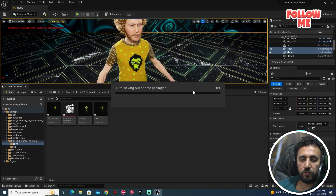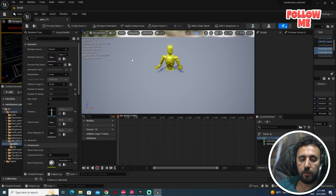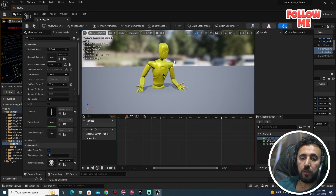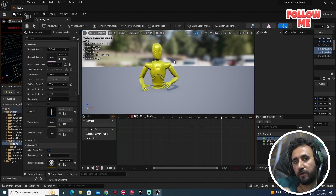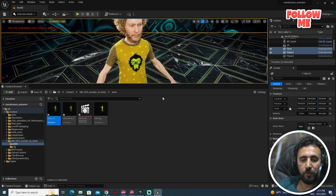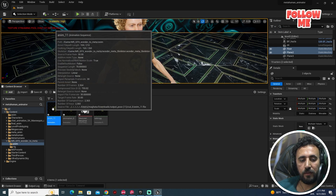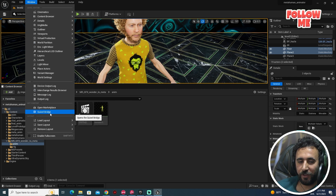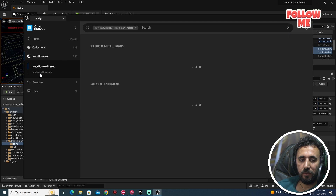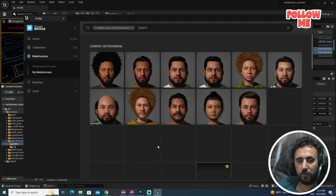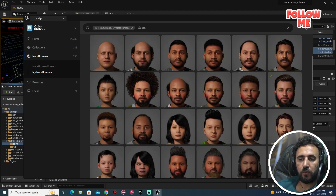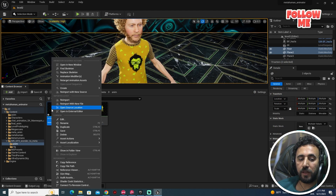Don't worry about any warning messages. Double-click and now you have your animation. We need to transfer this animation to our MetaHuman character. The easy way to do that is to right-click. Make sure you have your MetaHuman downloaded, and you can choose any character from the available options.